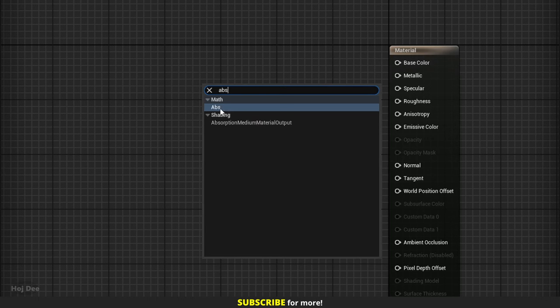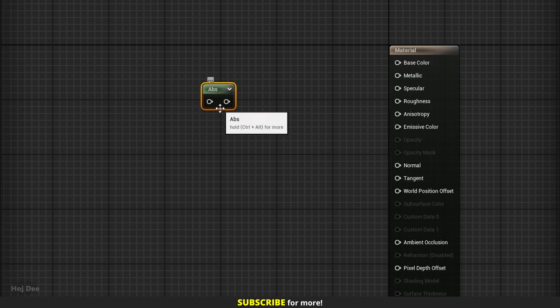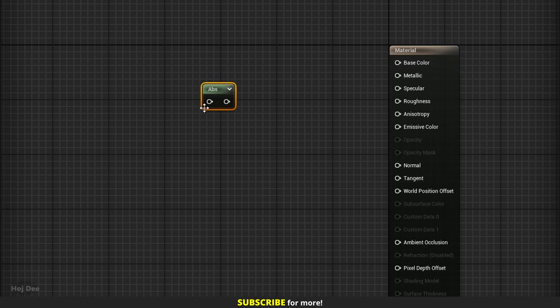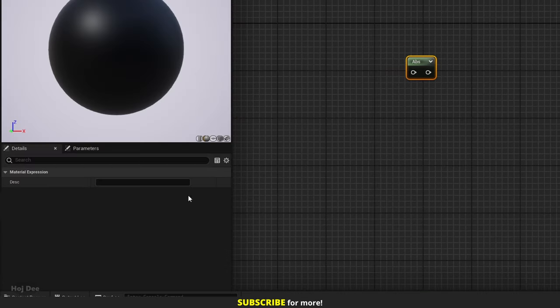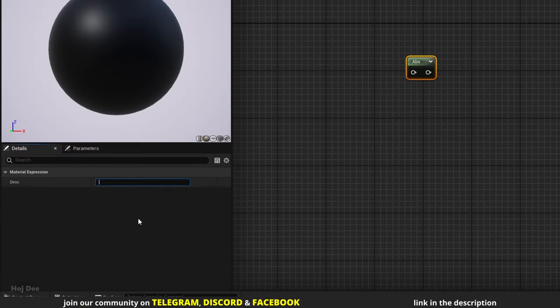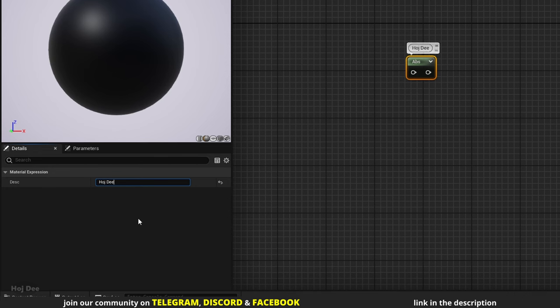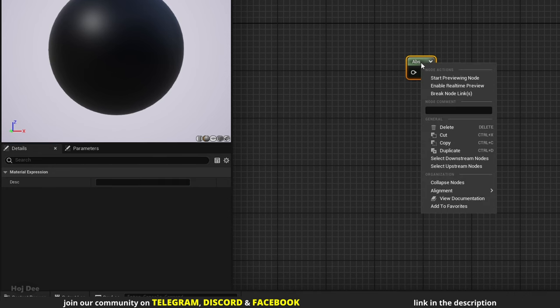So wherever you see the Apps node, it's actually the Absolute node. It has one input, one output, and nothing here in the Details tab. We can use this section to add a description to the node, or we can right click on the node and add the description here.